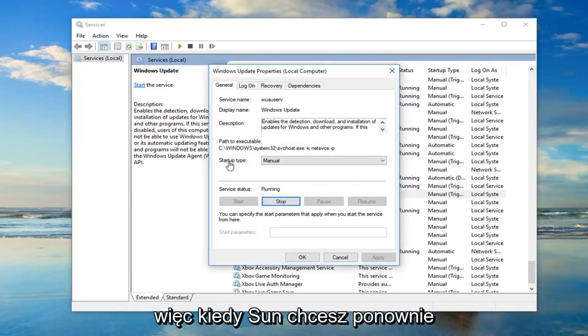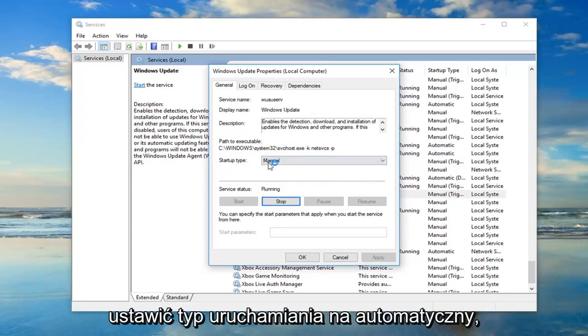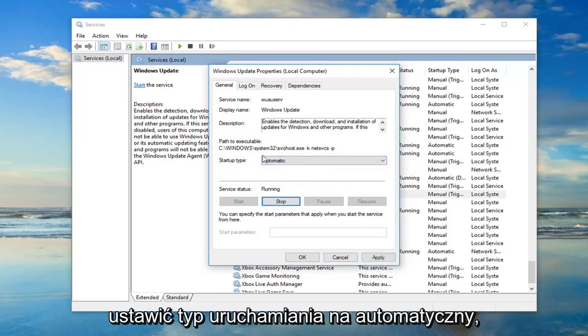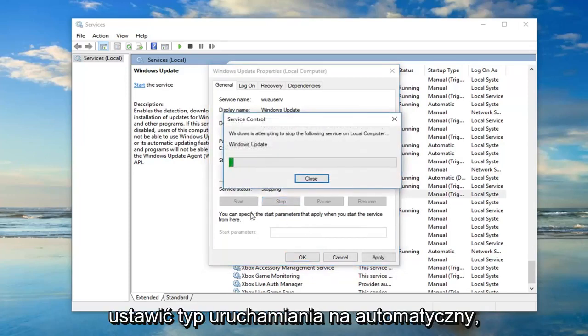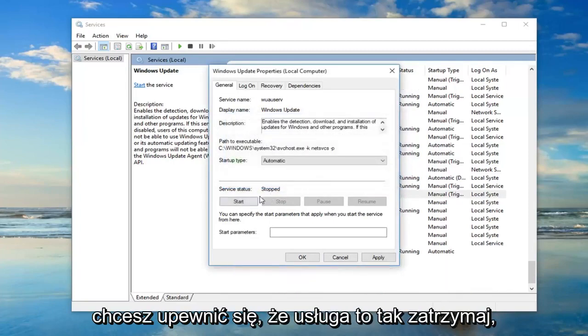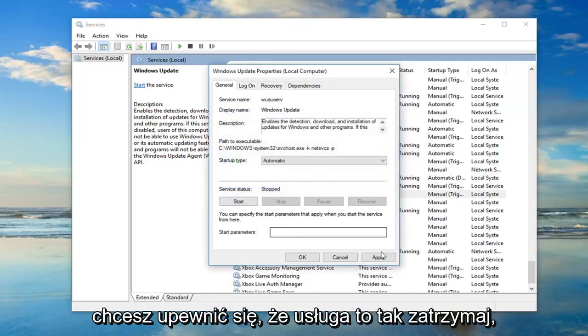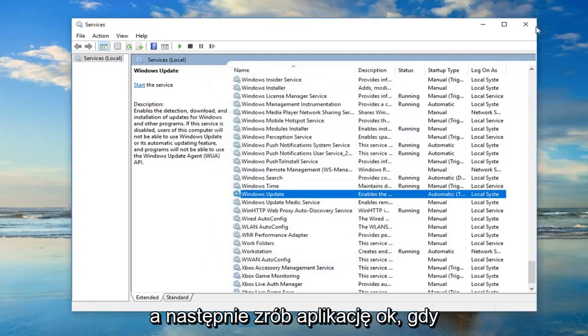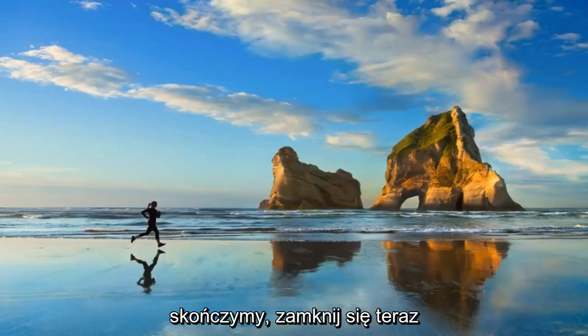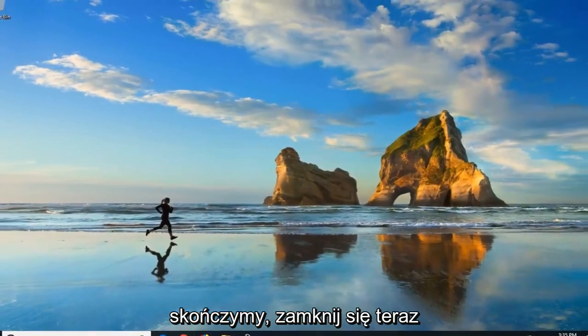Okay, so once that's done, you also want to set startup type to automatic. Again, you want to make sure server status is stopped, then do apply, okay? Once you're done with that, close out of there.